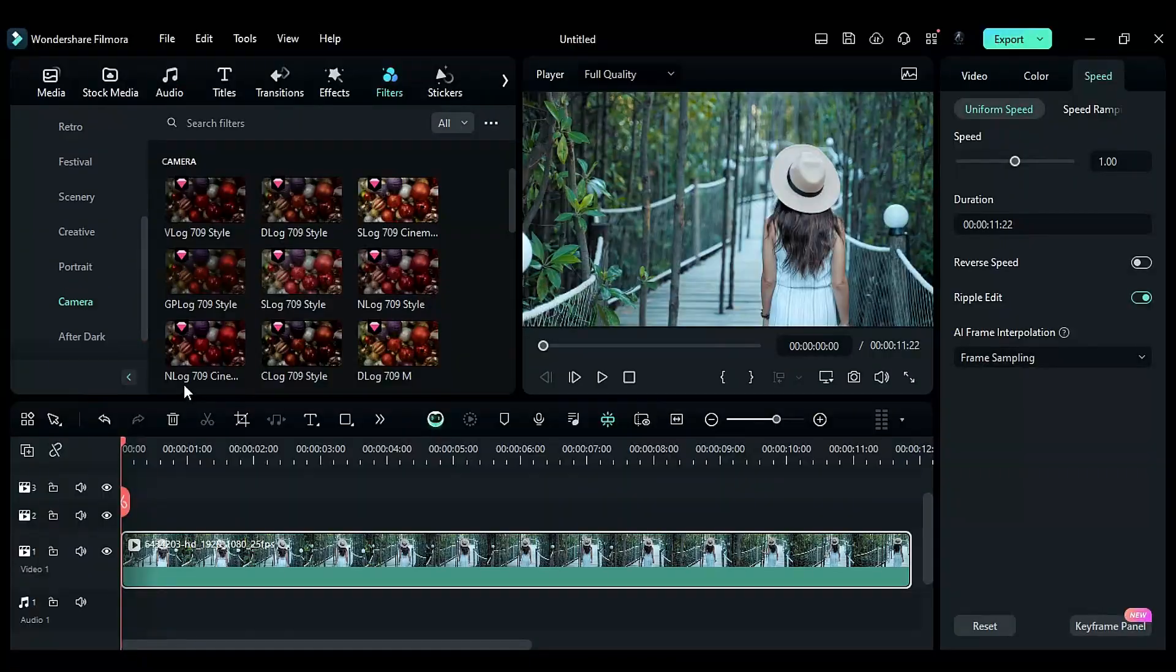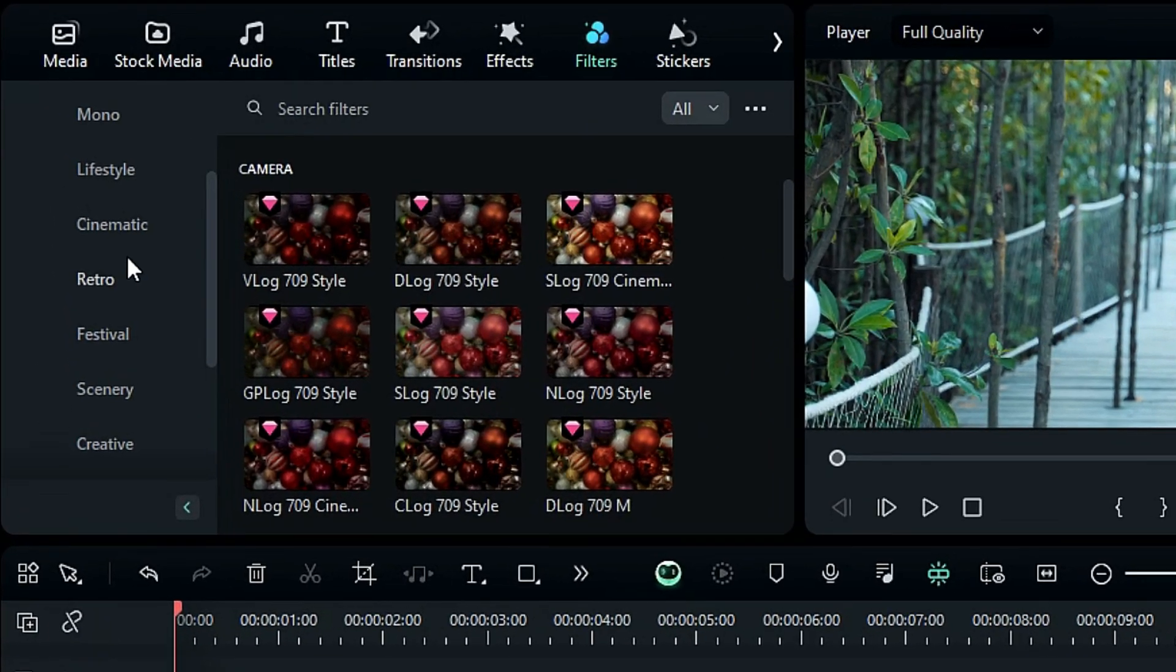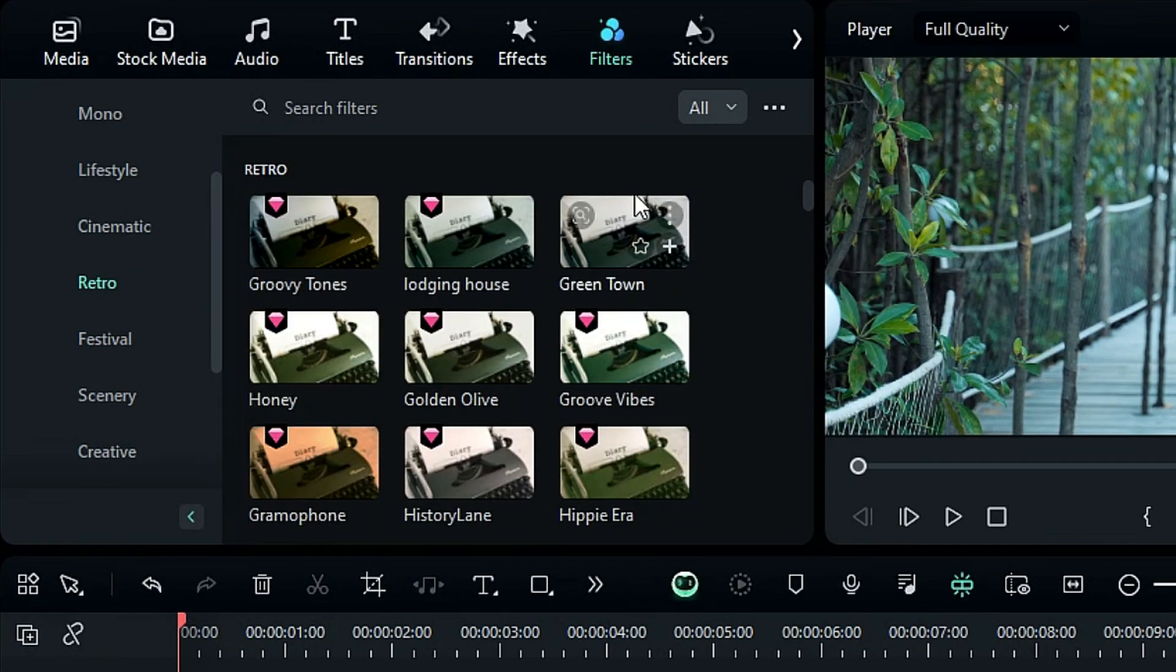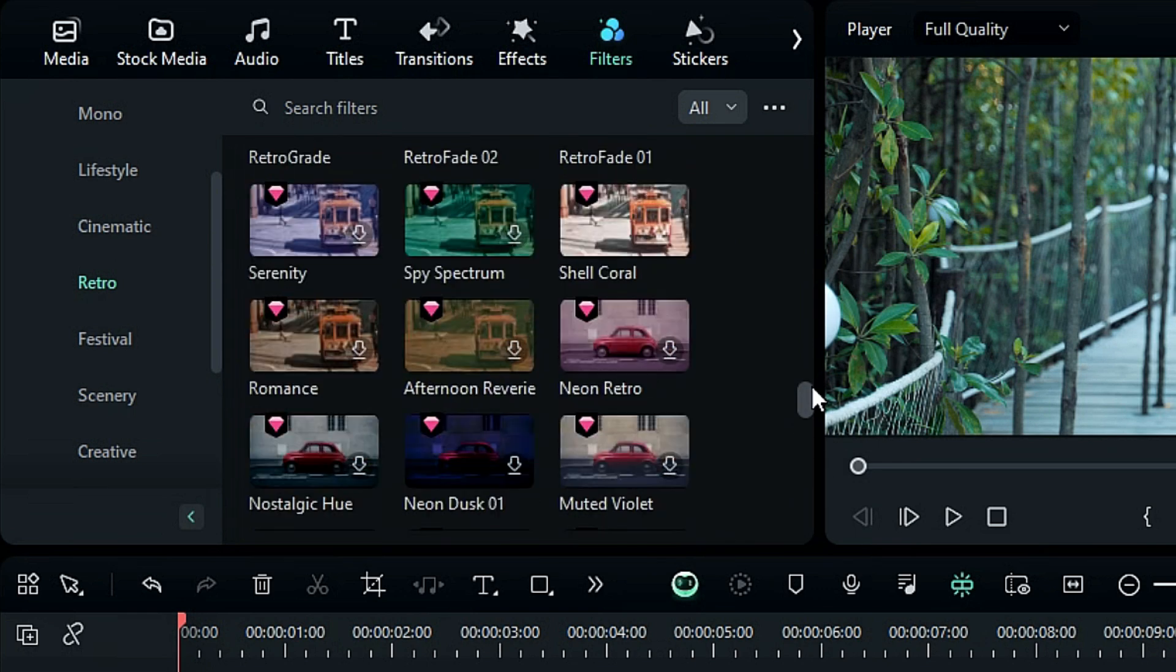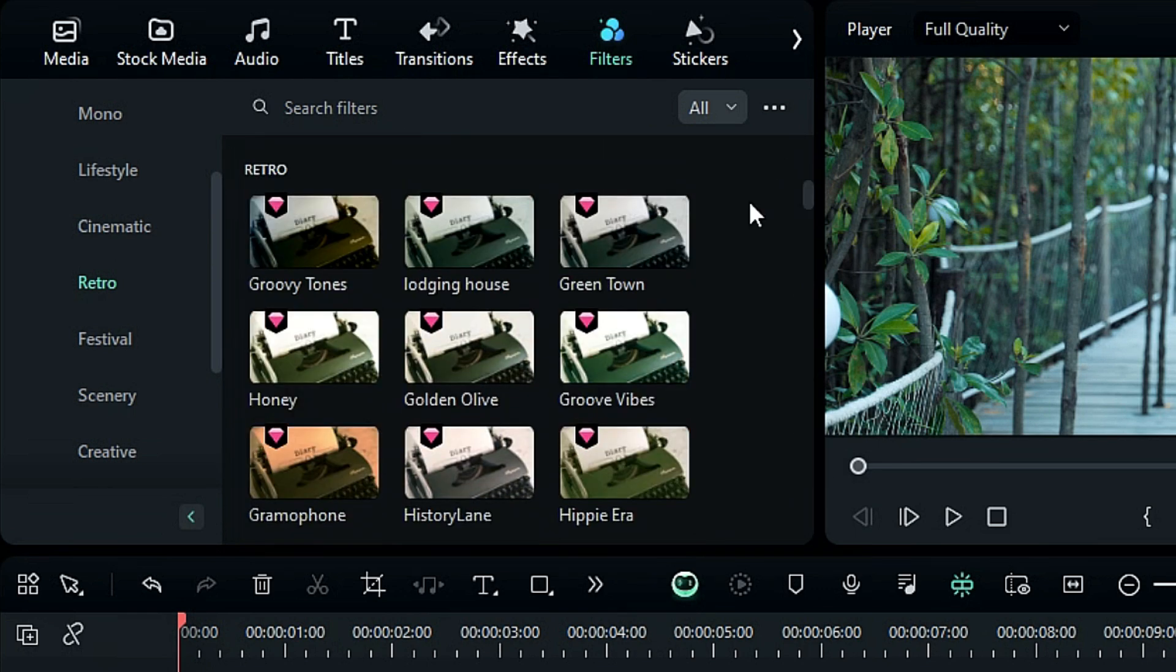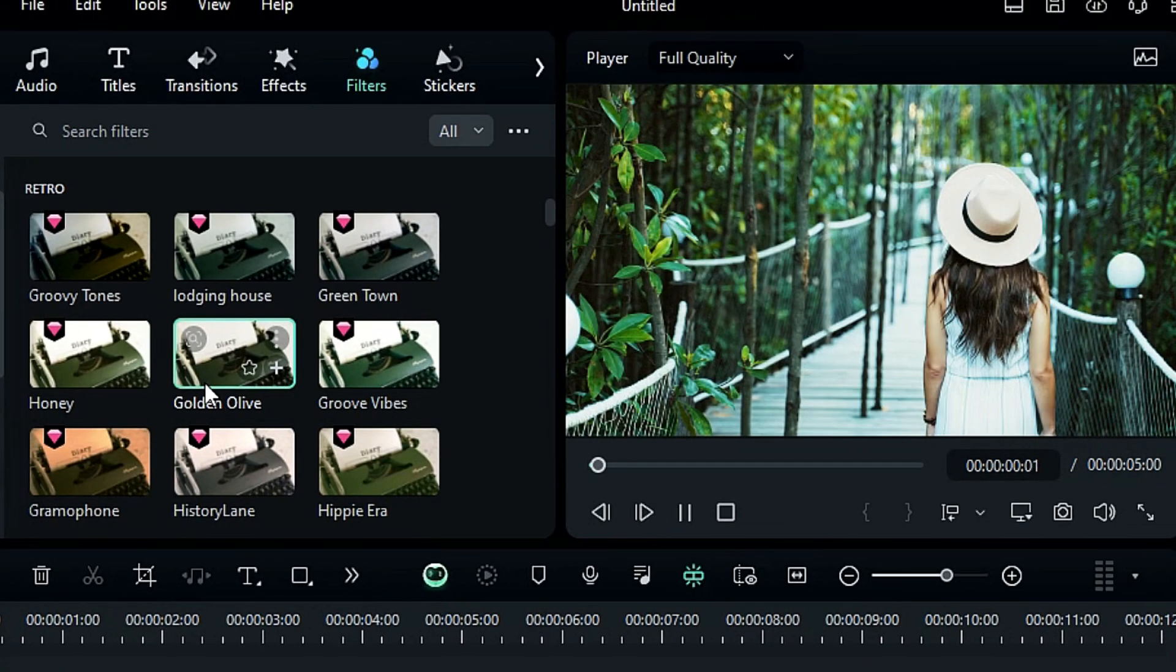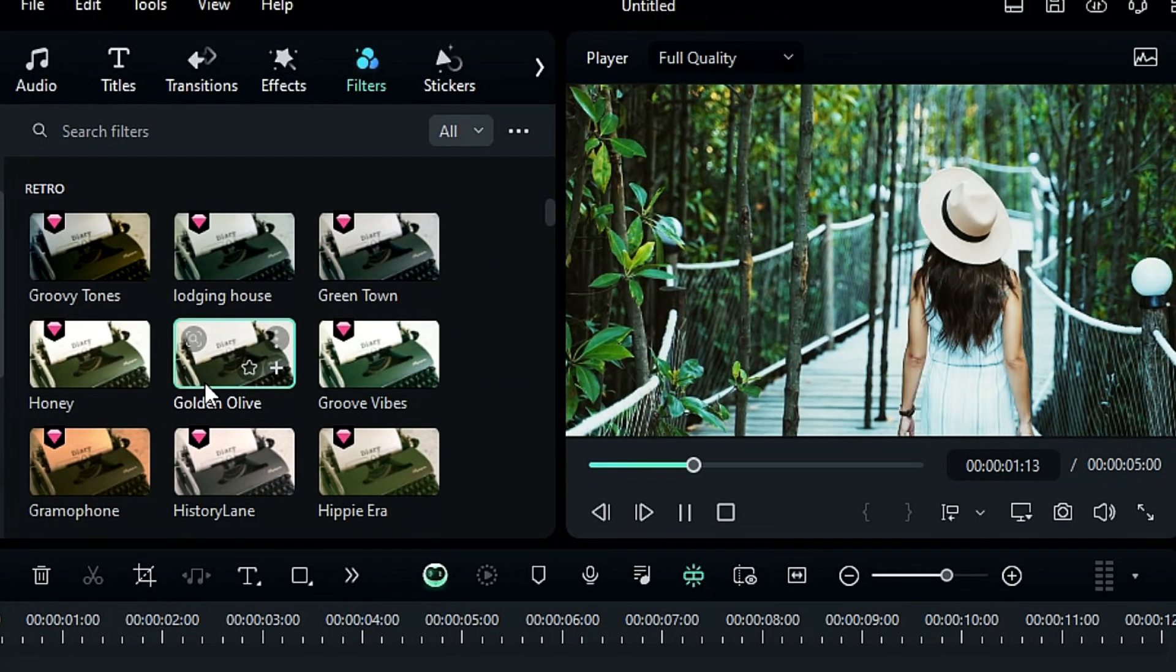If you want to give a retro look to your video, click on the Retro folder and you'll get lots of LUTs for retro. Click on a LUT and it'll show you the preview on your video.